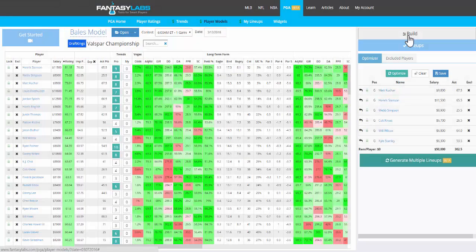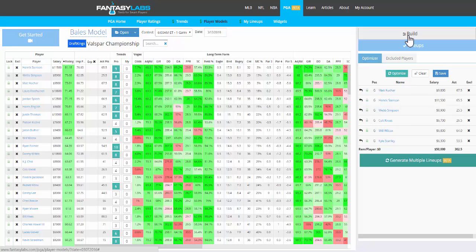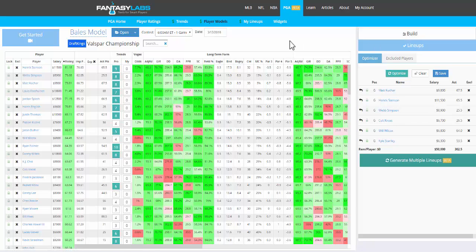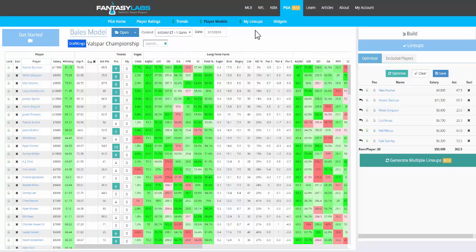But if you play around with your model, you can start to get a sense of what type of model would have worked in that particular tournament. So I suggest using that, going back and messing around and seeing what would have worked with trends for particular courses for golf or for particular matchups in another sport to get a sense of what's working.